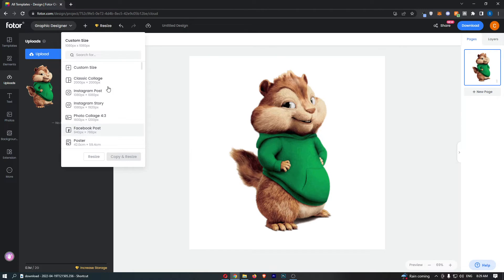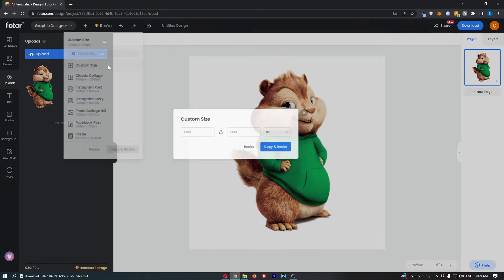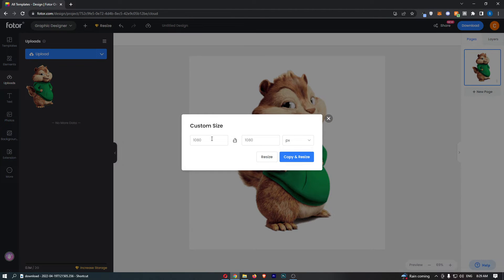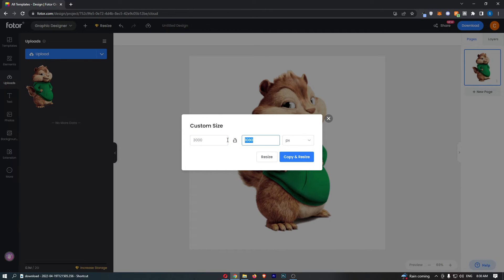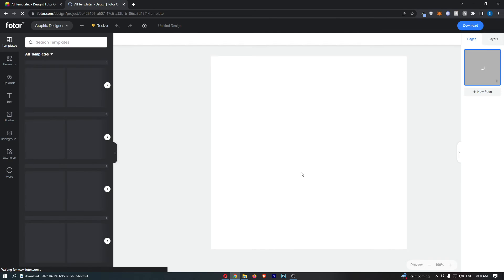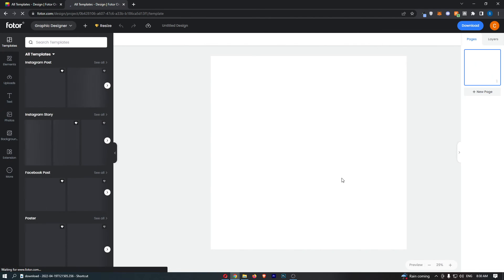If I just go for custom size and make this 3000 by 3000 like this, and then click copy and resize, you can see that image is now going to be resized just like that.